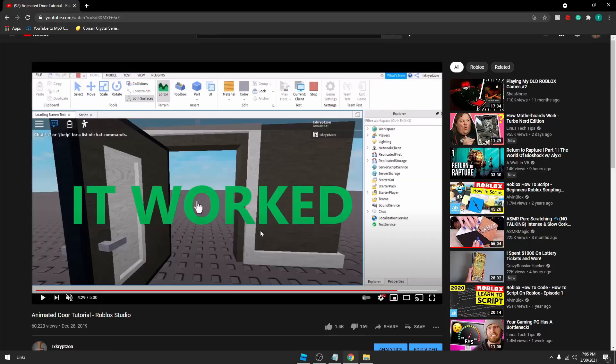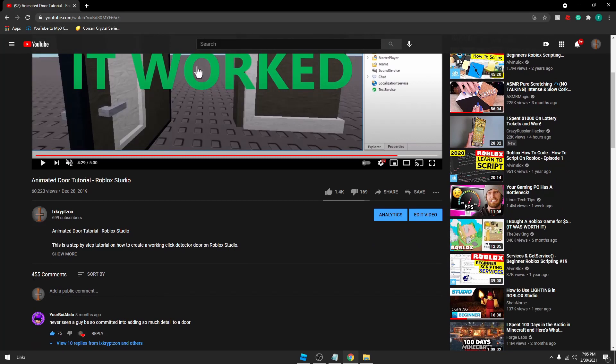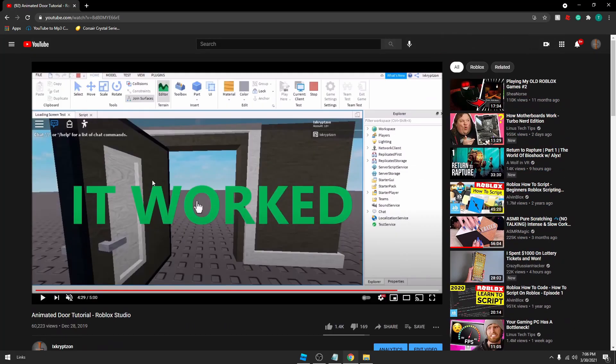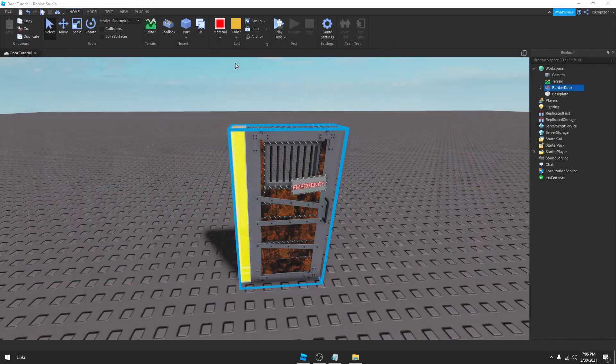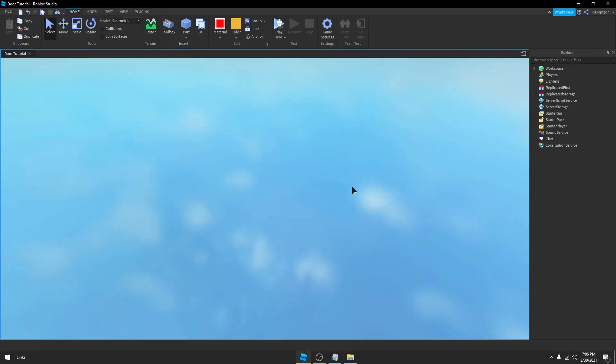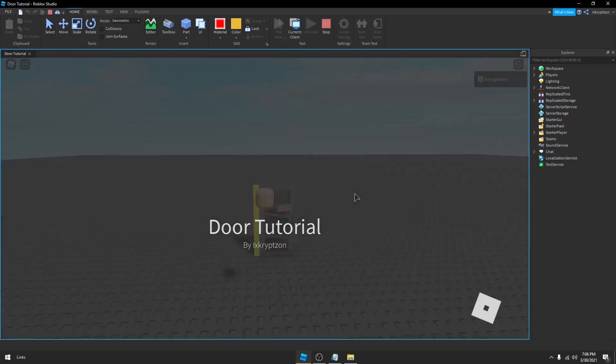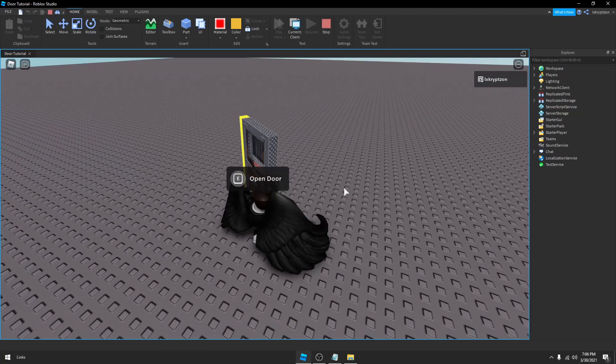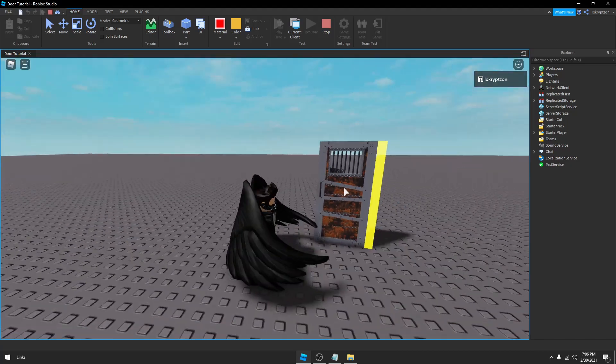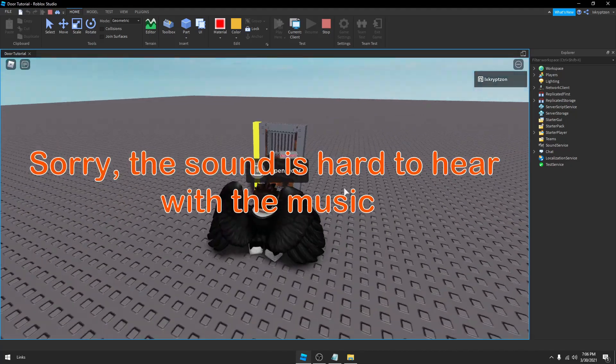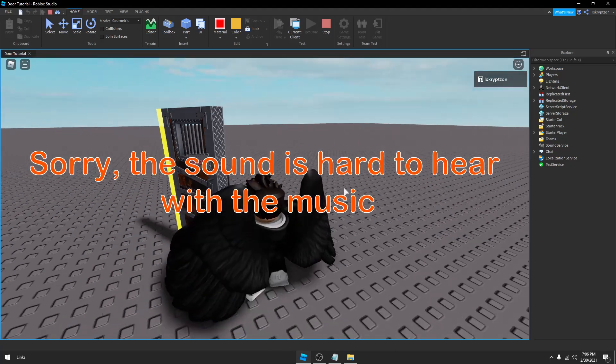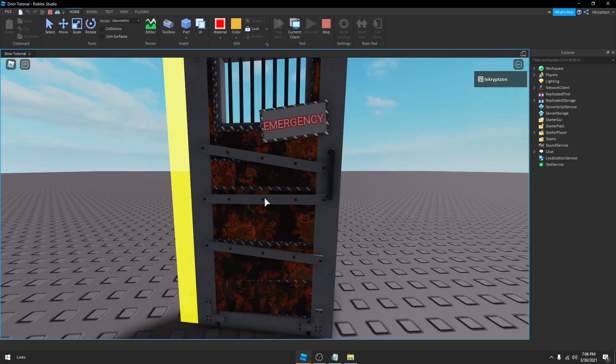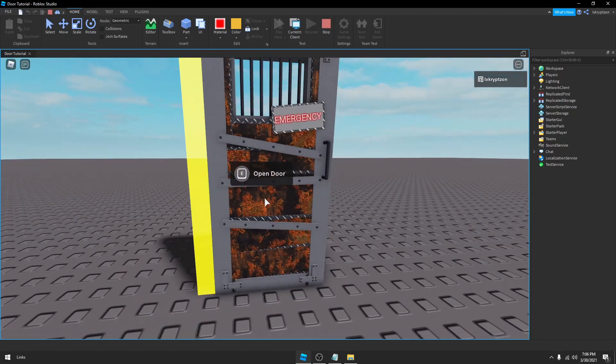It was not animated at all and there were a lot of comments about this. By the way, thanks for 1,400 likes on my first video, 60,000 views, it's crazy. Regardless, today I'm going to be teaching you how to make a better animated door. As you can see, this one is actually animated, it's got sound and it's got a door prompt.